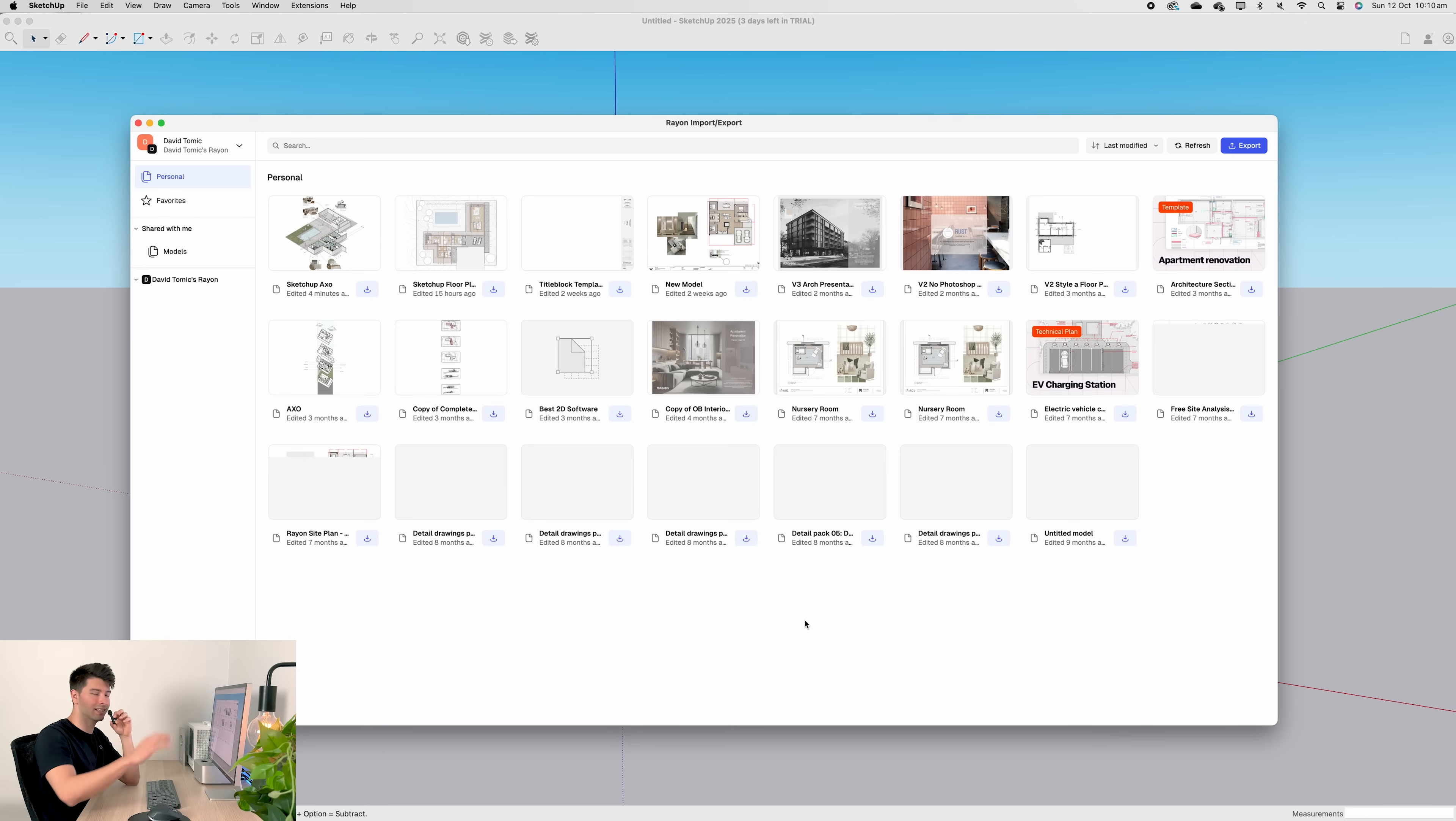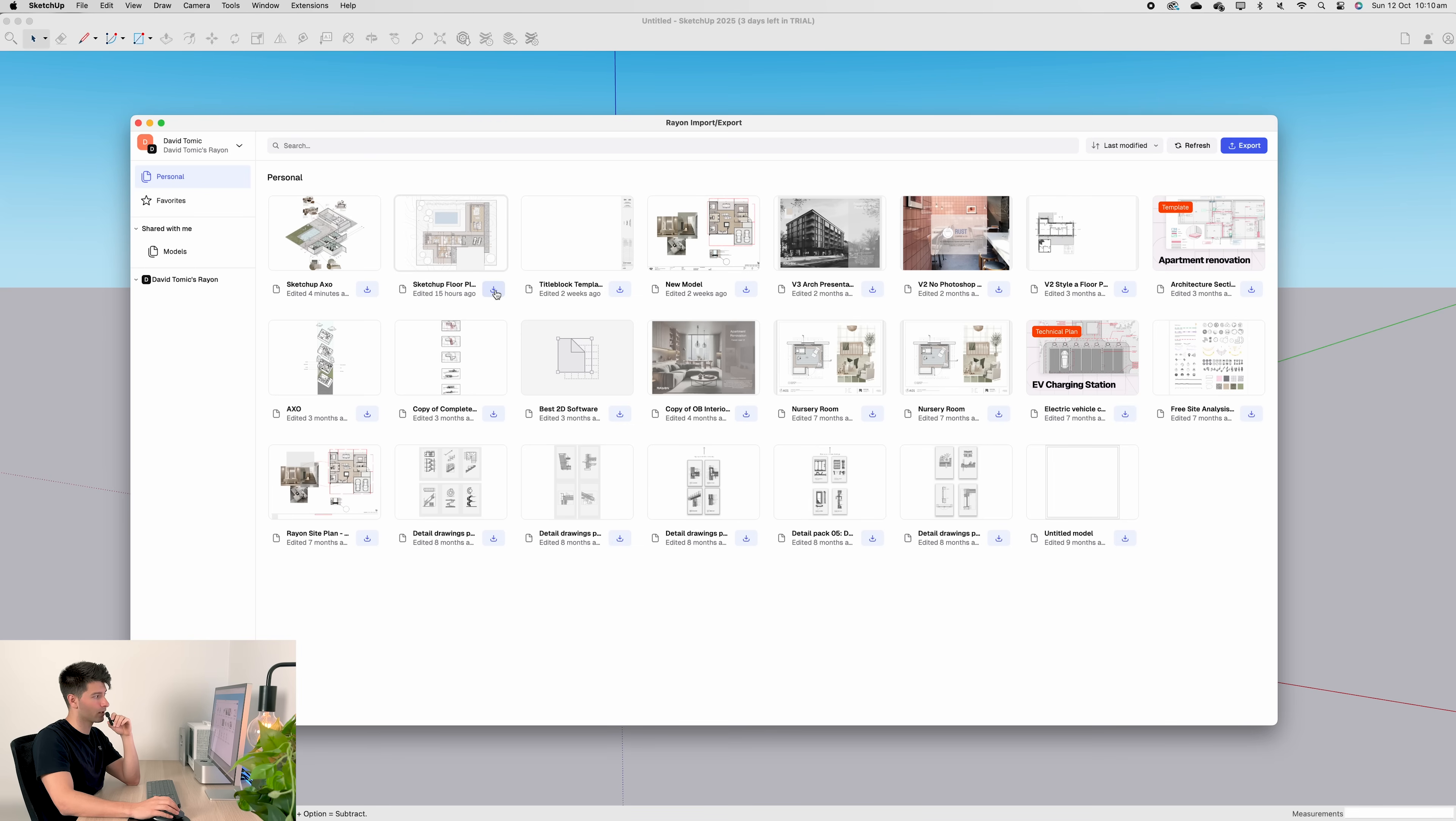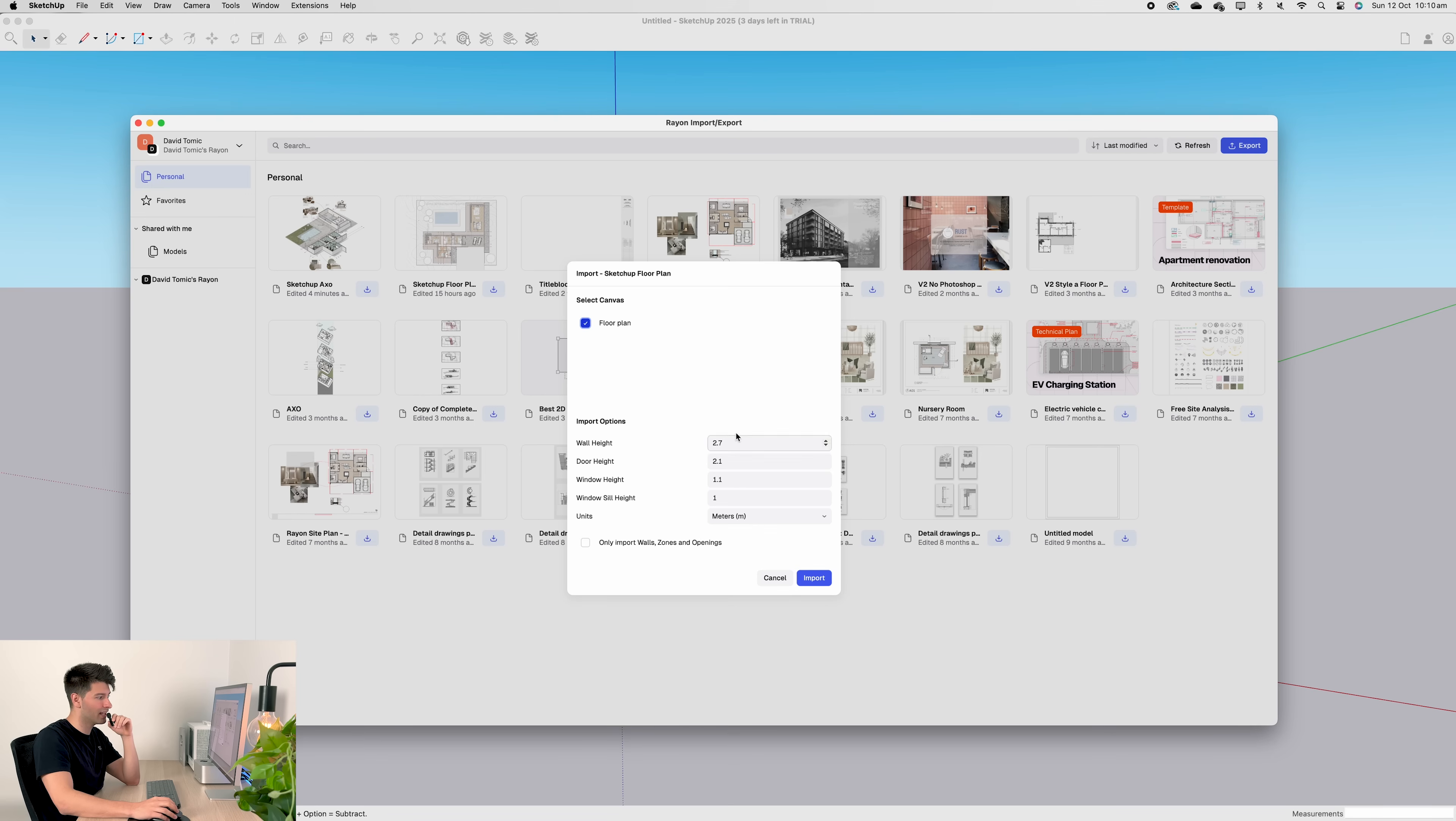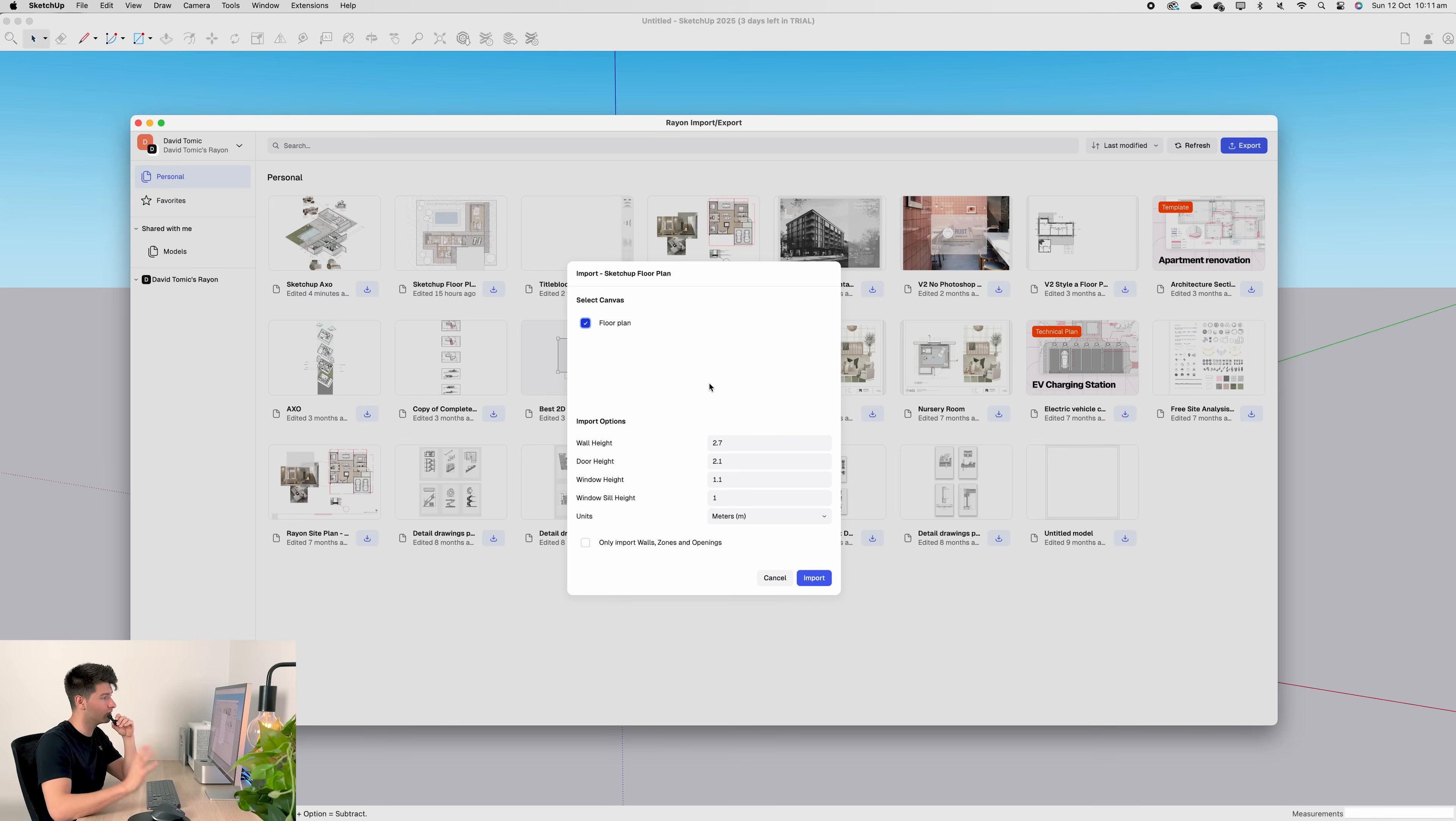Straight away, it's going to give you access to all of your Rayon files. Now for this particular project, we're going to use this SketchUp floor plan, so I'm going to press download. It's going to provide me with canvas options. I only have a floor plan in this, so floor plan. Next, we want to set up some information because SketchUp is amazing at pulling the geometry instantly, so you don't have to go and redraw all the walls.